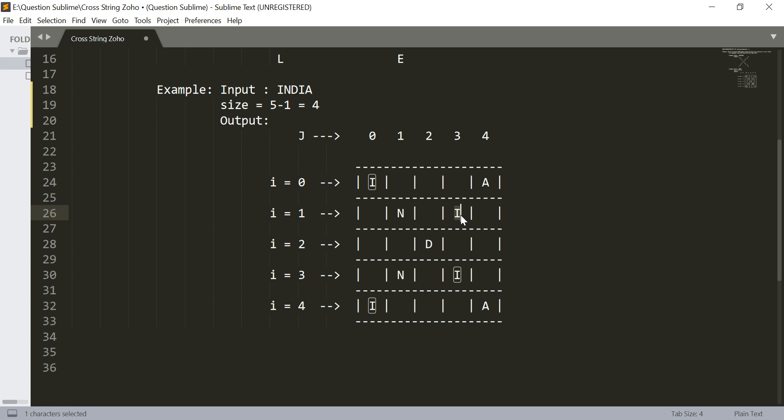We can also observe here that D satisfies both the conditions: i equals j, that is 2 and 2, and i plus j equals 4, so 2 plus 2 is 4. We need to handle this condition.